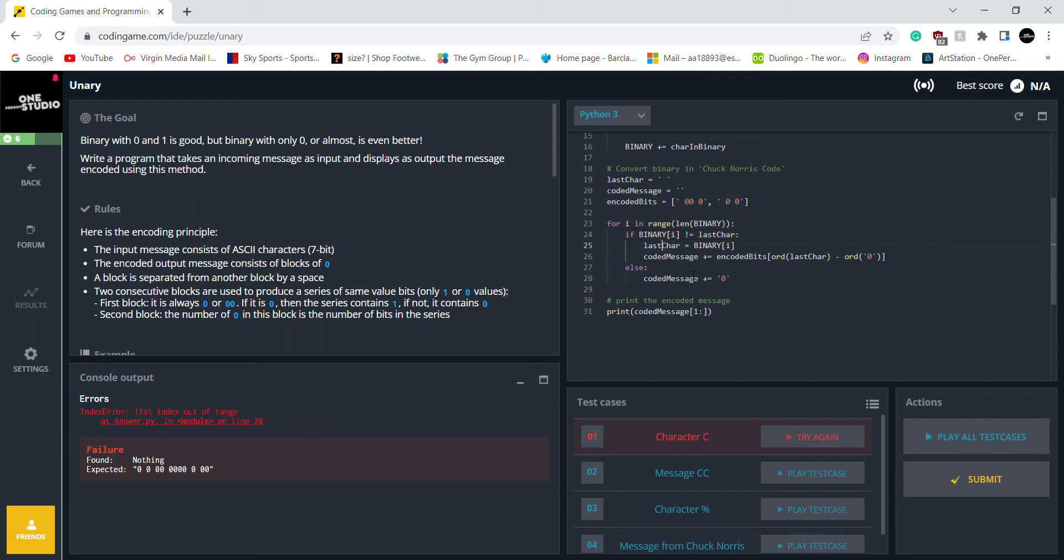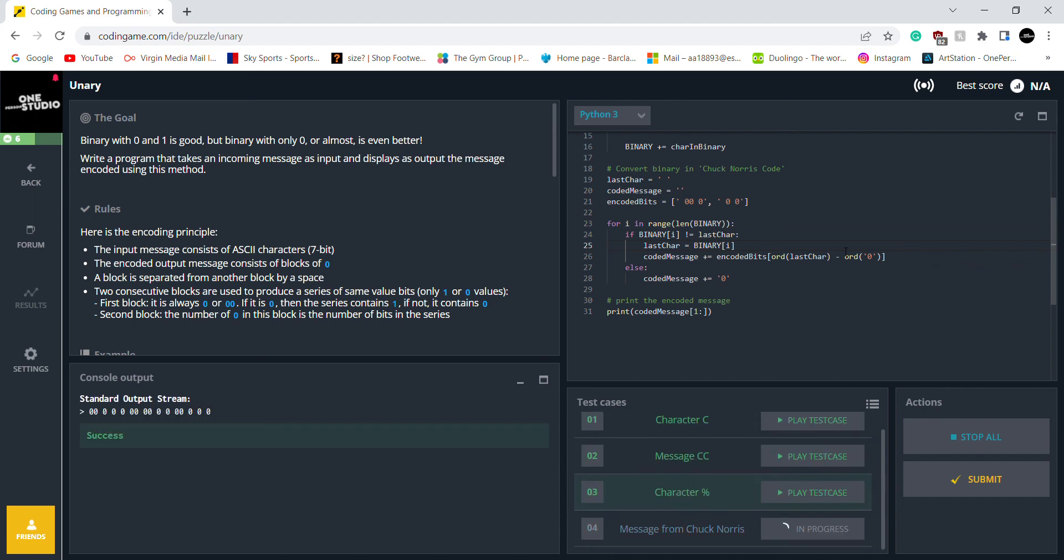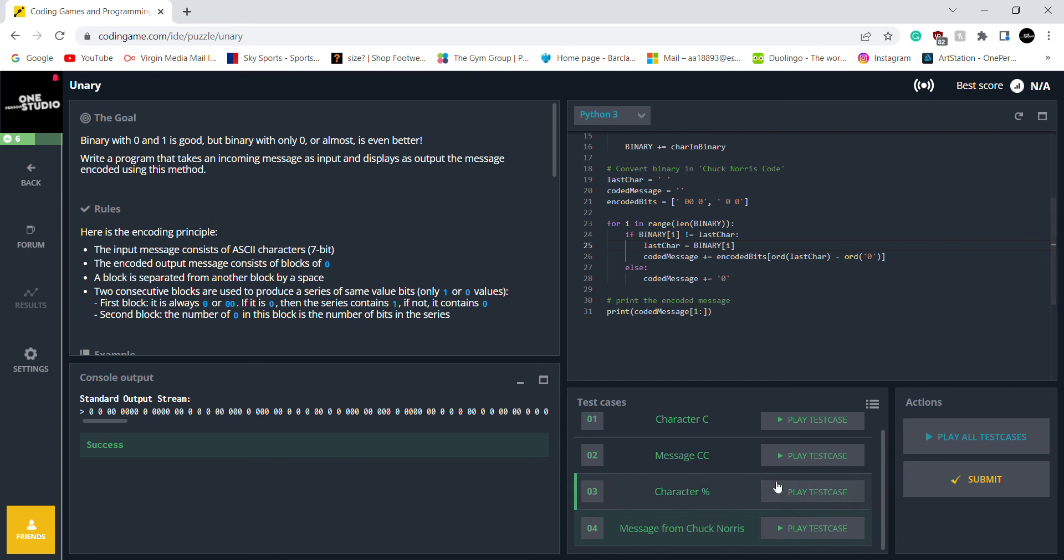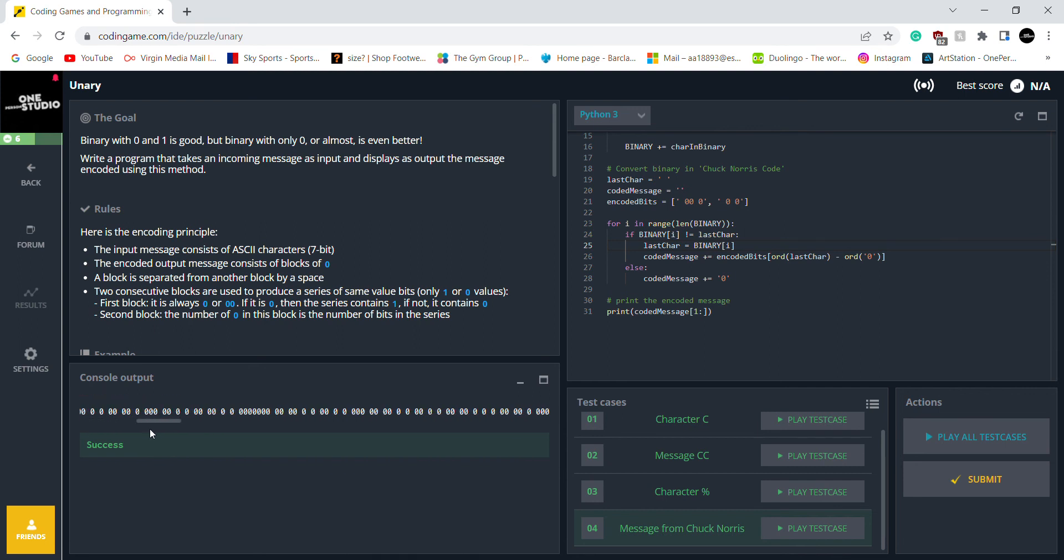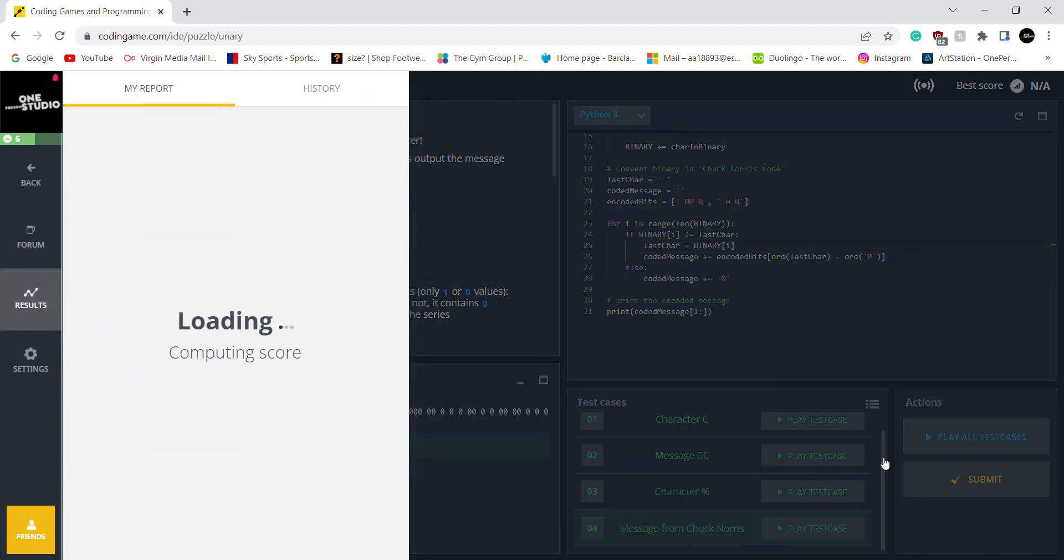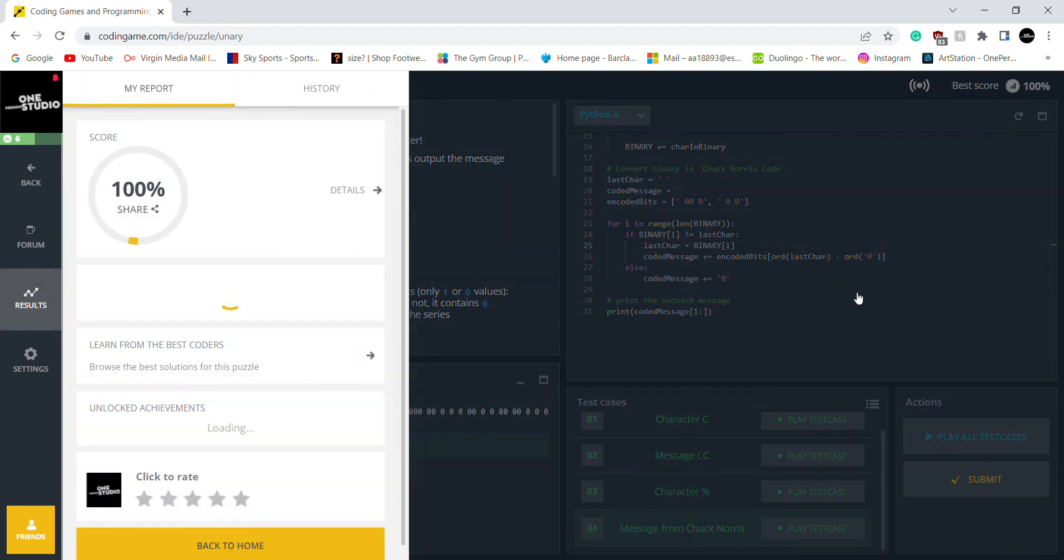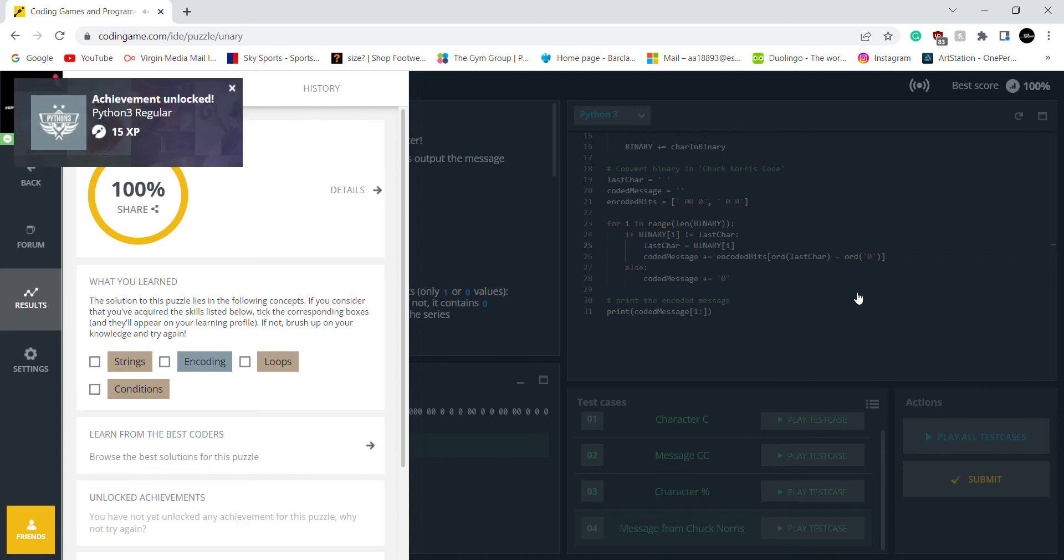There you go. Has to be. There you go. There you go. That's the standard output stream. You can see this is just zeros basically. Yeah. Okay. Let's submit it. There you go.